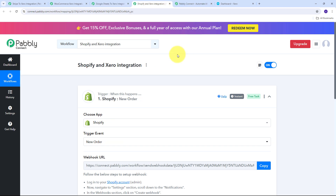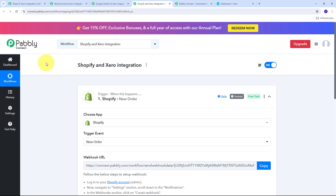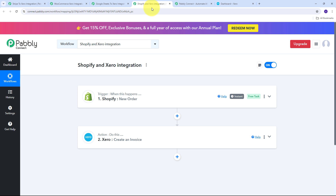With these automations you can automatically create Xero invoices for each of your orders — whether you are getting orders from your e-commerce store, adding order details in Google Sheet, or receiving payments from a payment gateway. Here I have four automations where you can connect Stripe, WooCommerce, Google Sheet, and Shopify with Xero to automatically generate invoices using Pabbly Connect.